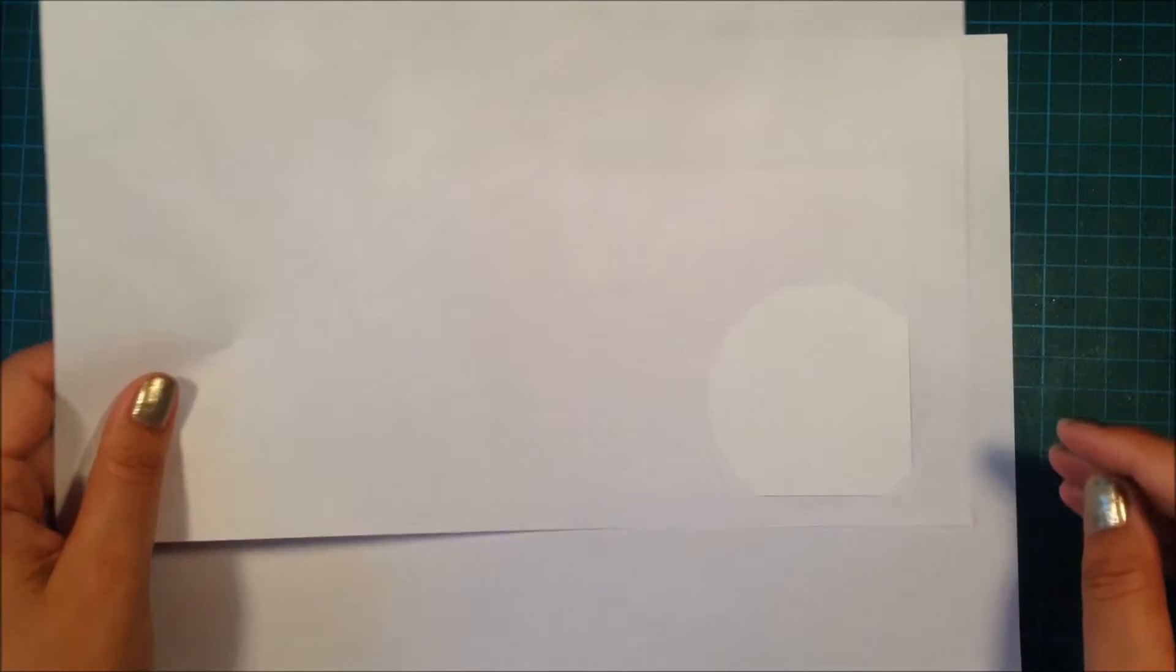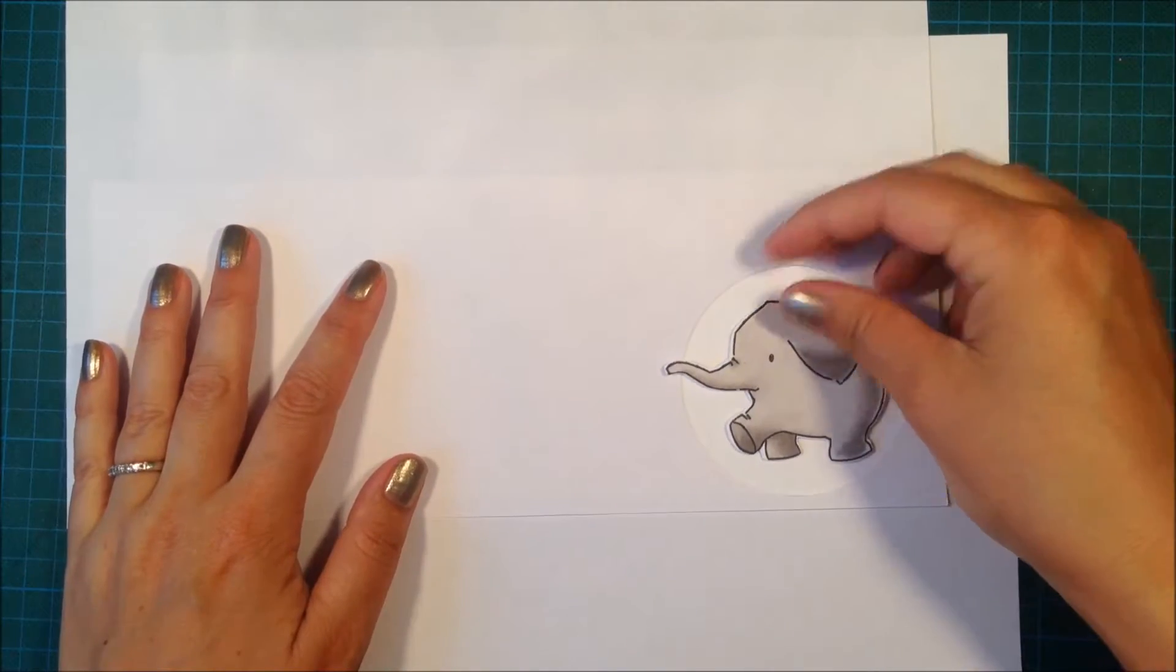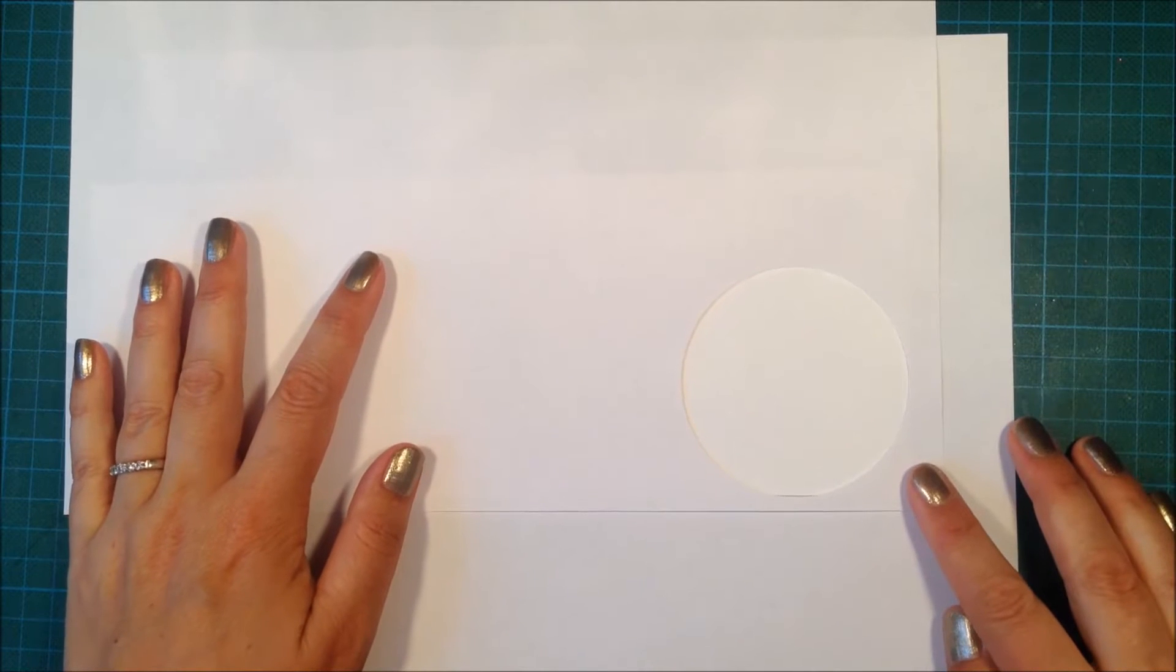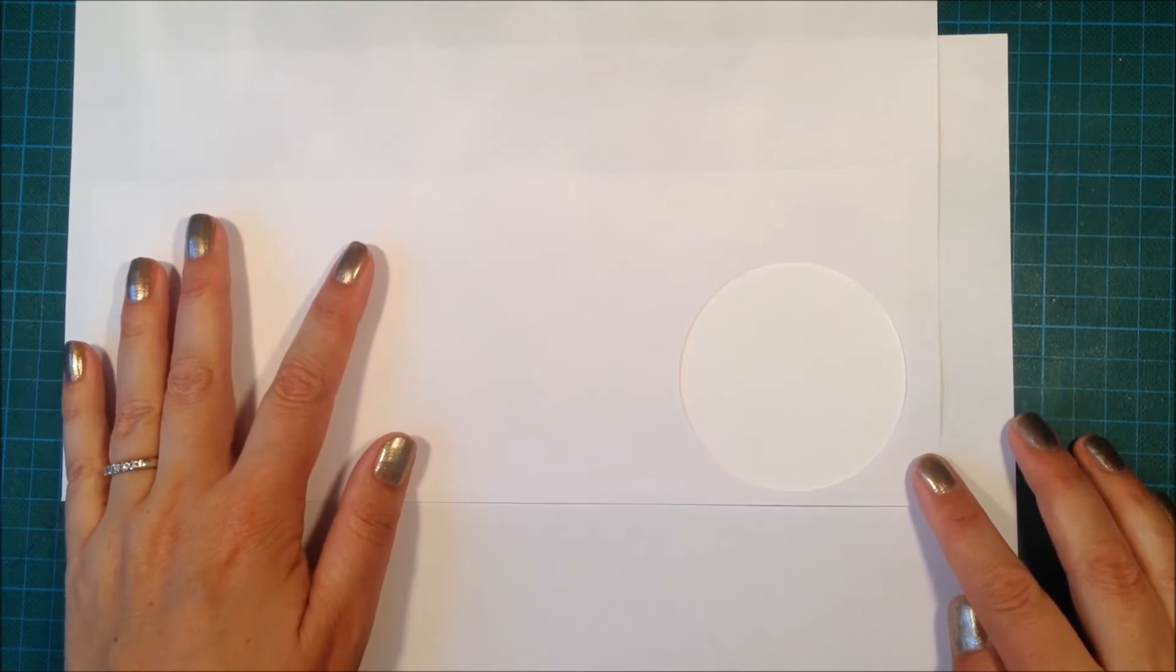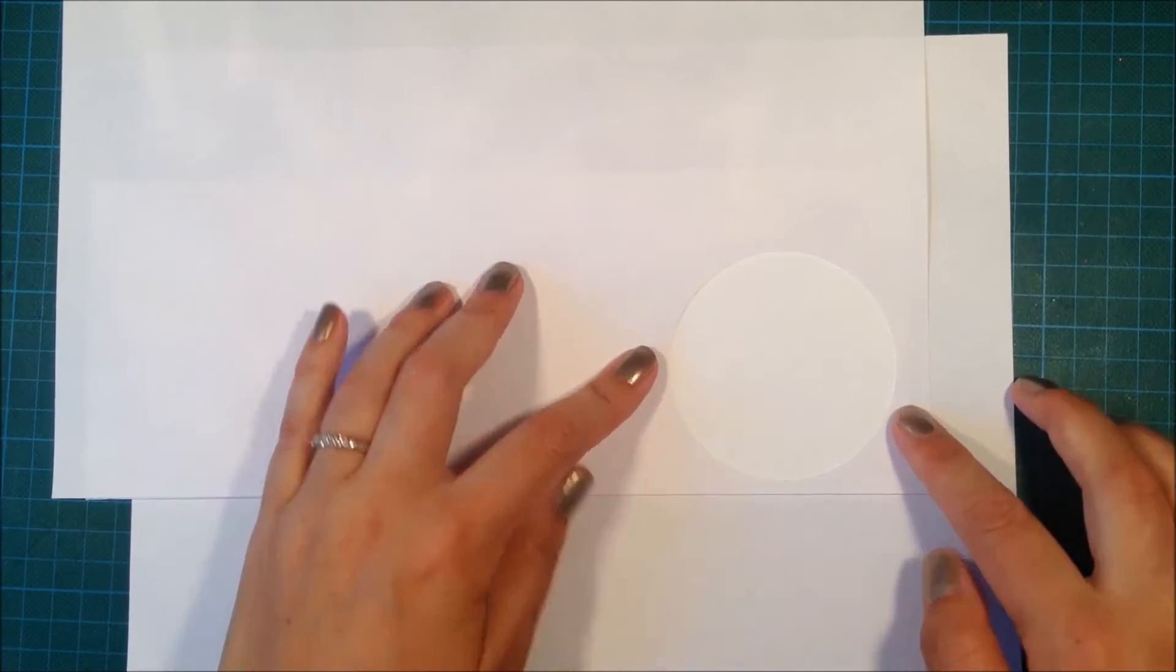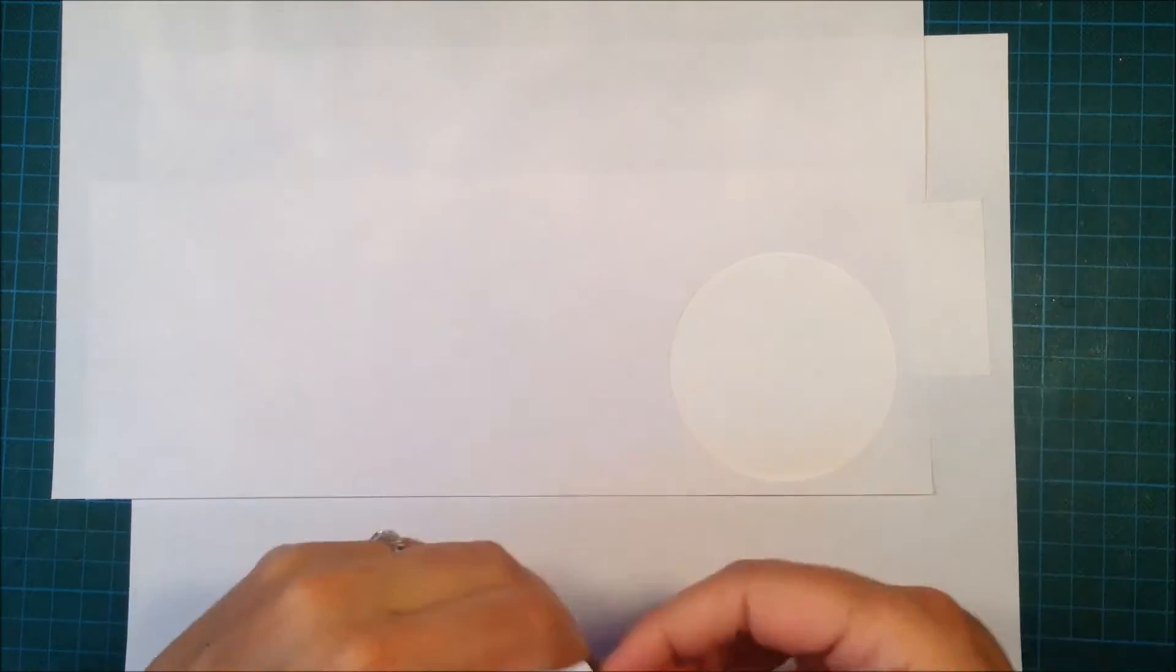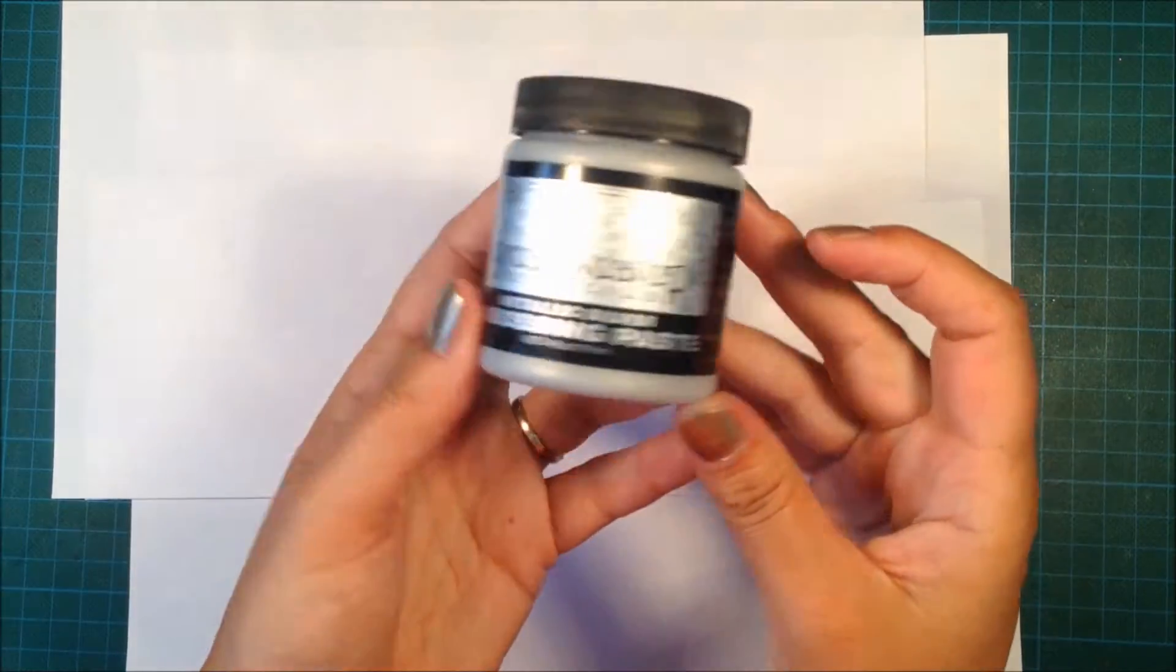Here I'm creating my own stencil using a three-inch punch and just regular copy paper, so I can only use this once. But if you want a stencil that you can use multiple times, you can use some acetate to create it. I'm just holding it in place with my posi tape.